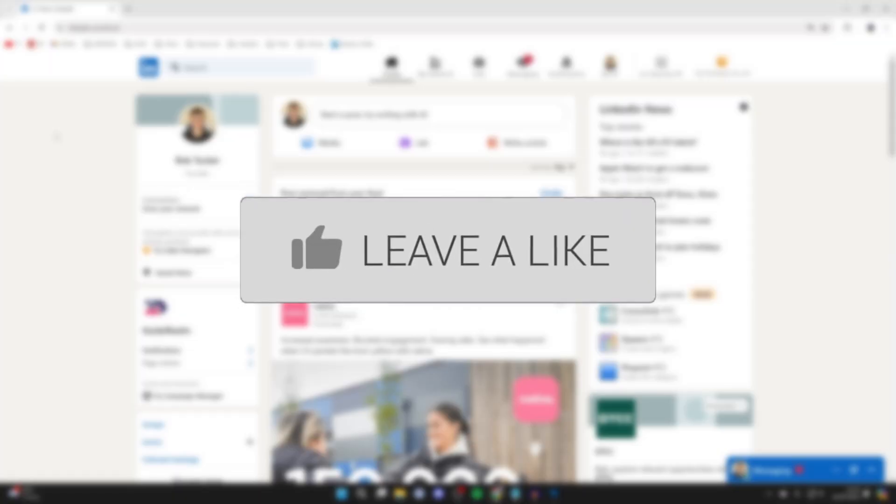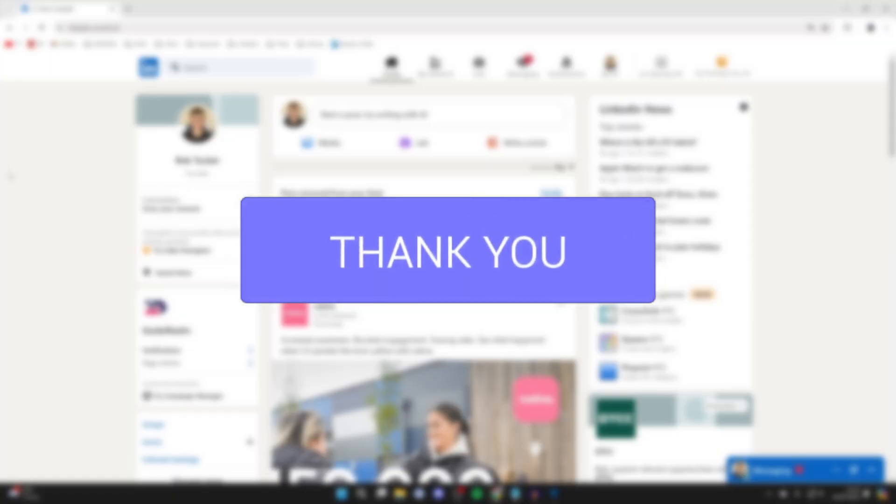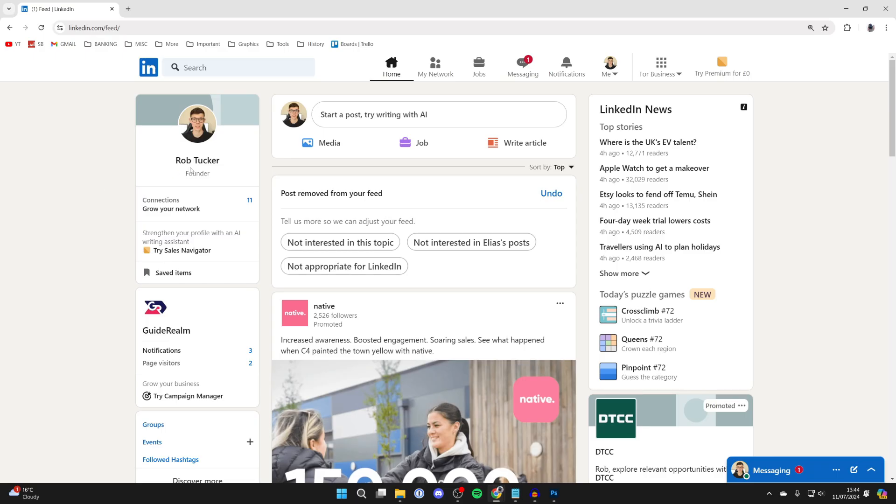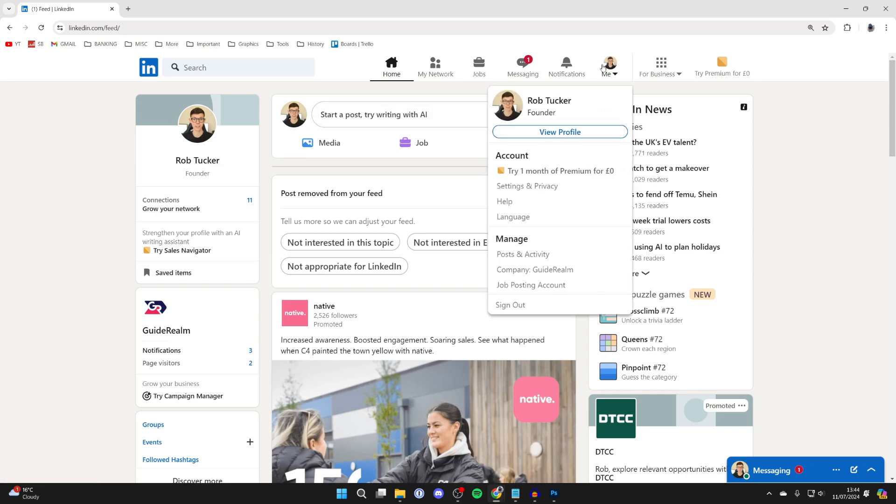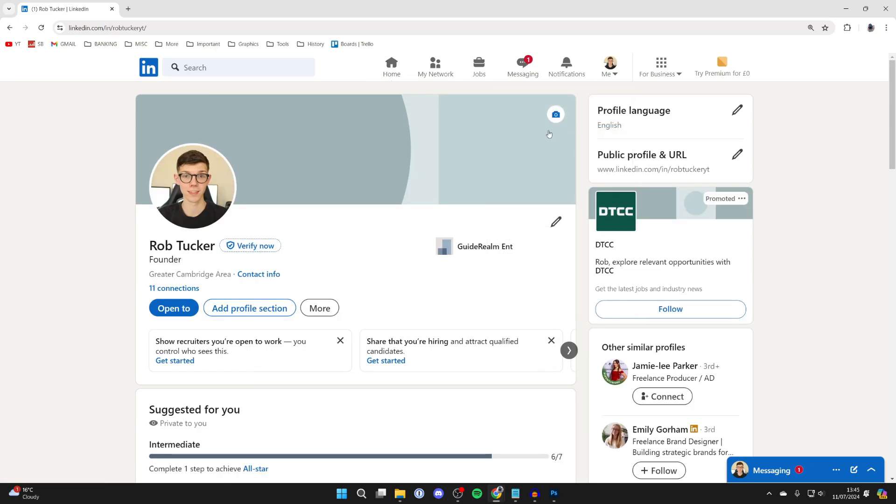First of all, head to your LinkedIn profile. You can click on your name over to the left here or go to the top right, click on me, and click on view profile.